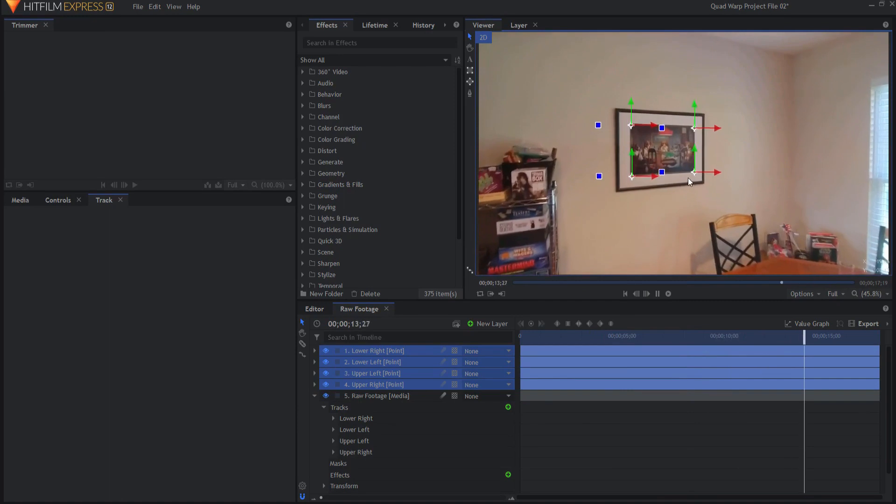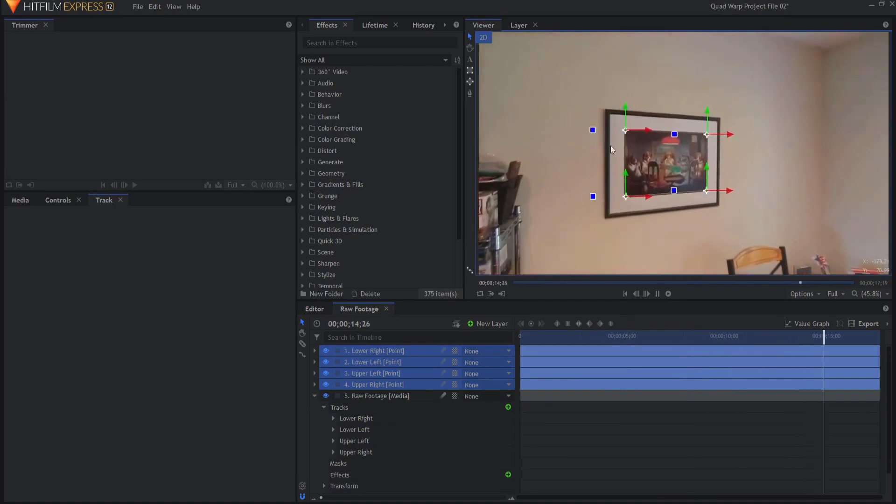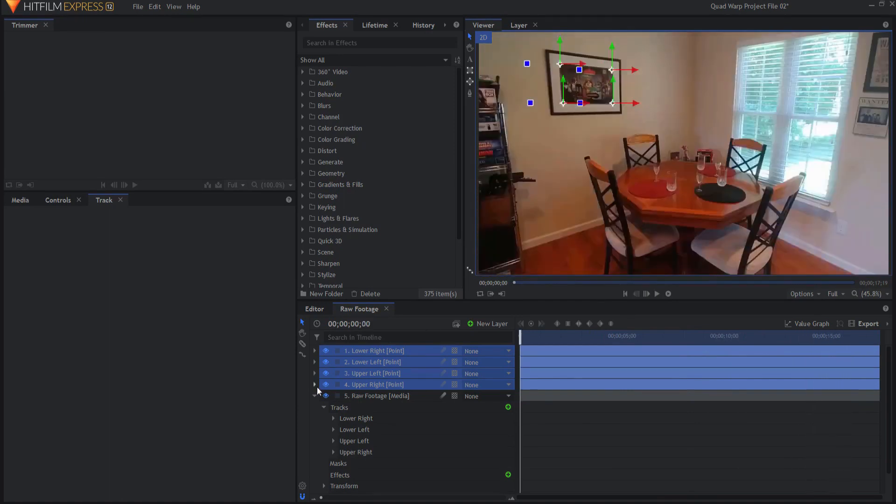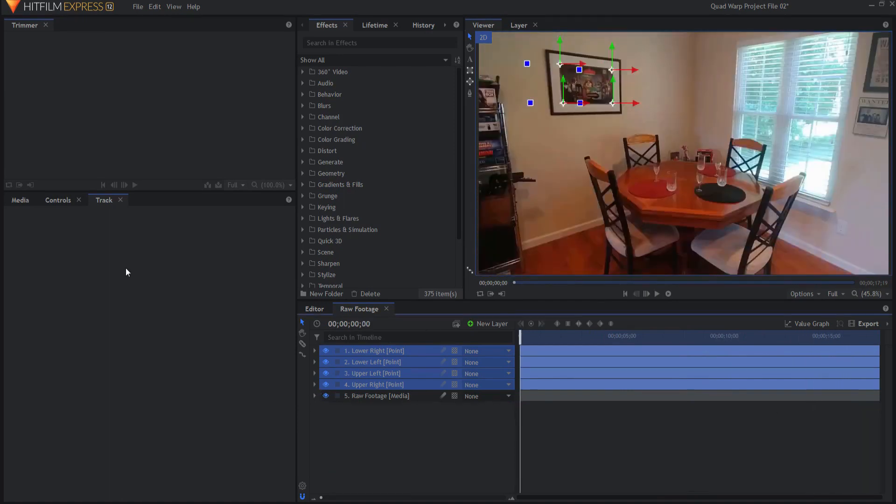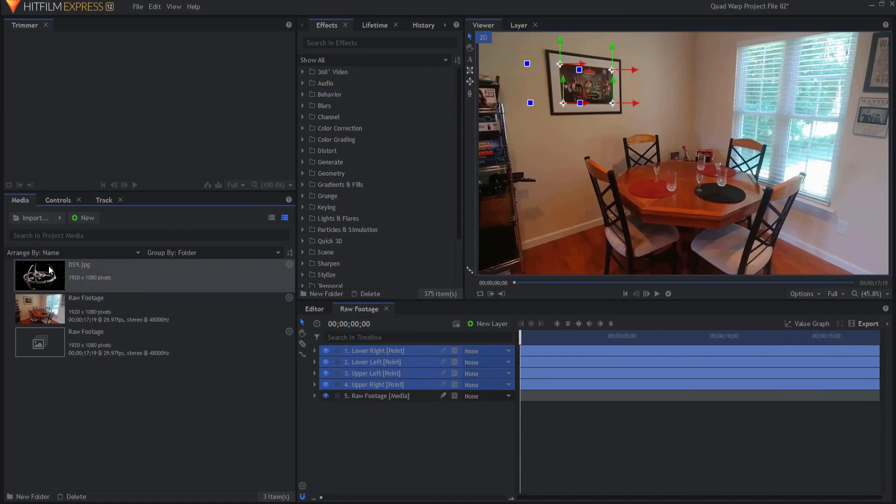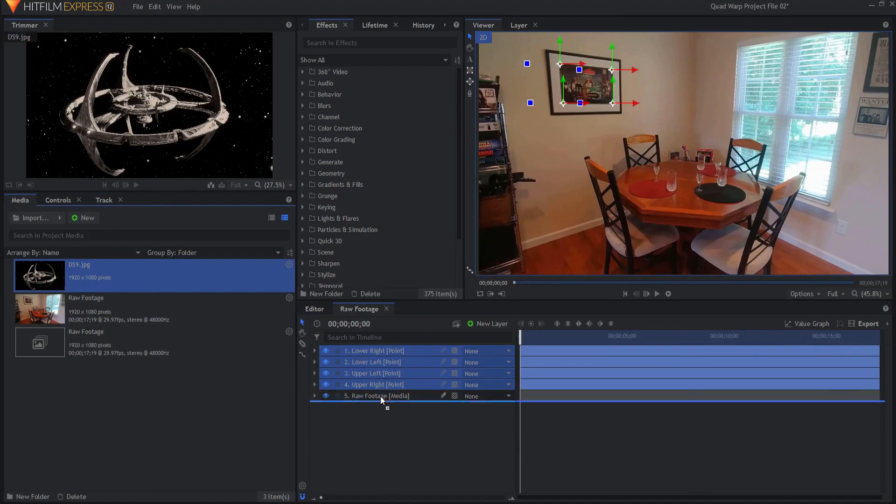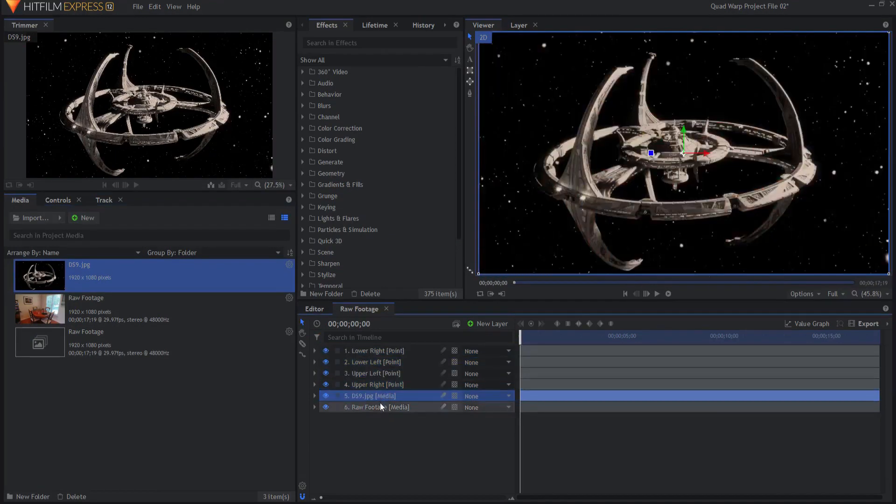So what I will now do is come back out to my media bin and find my picture. This is a picture of Deep Space Nine, my favorite Star Trek show. I'm going to just bring this in and then I'm going to search for and find the quad warp effect.